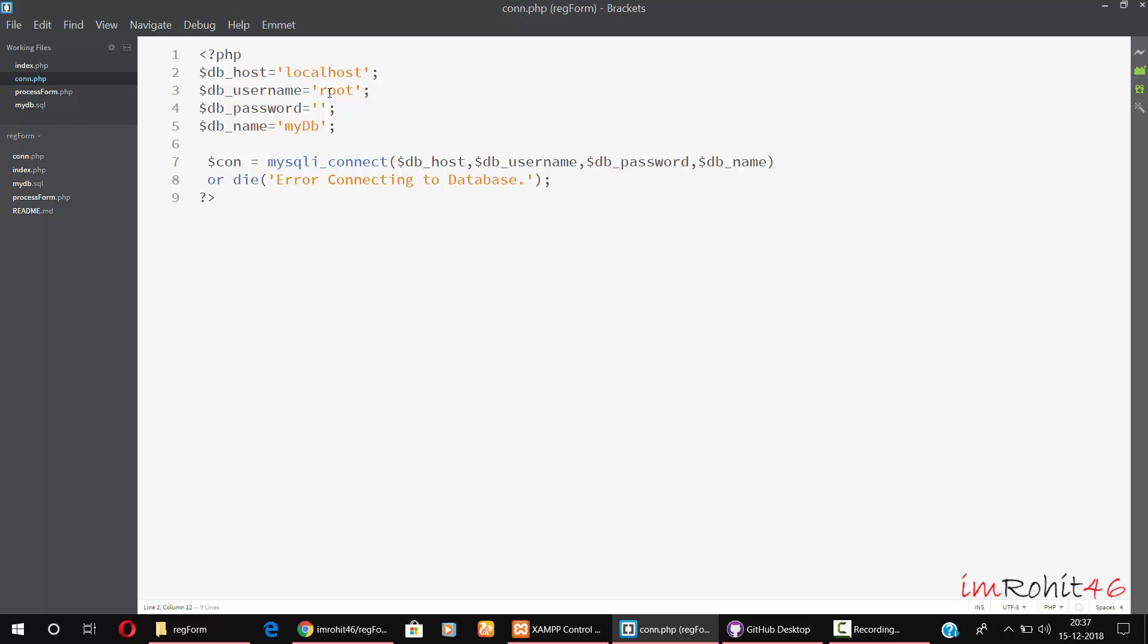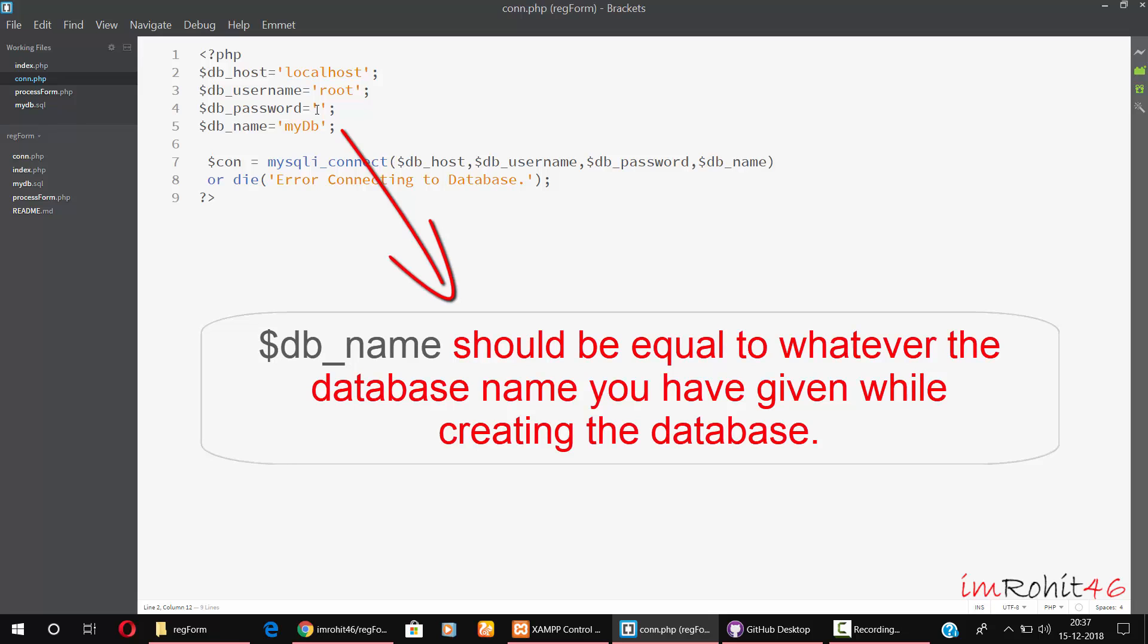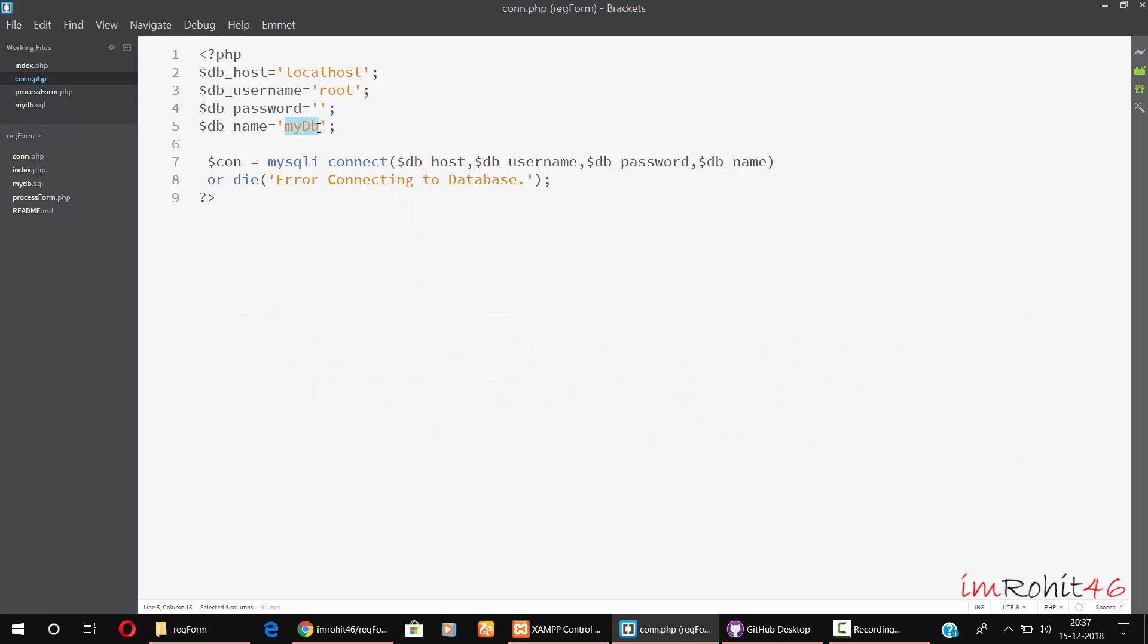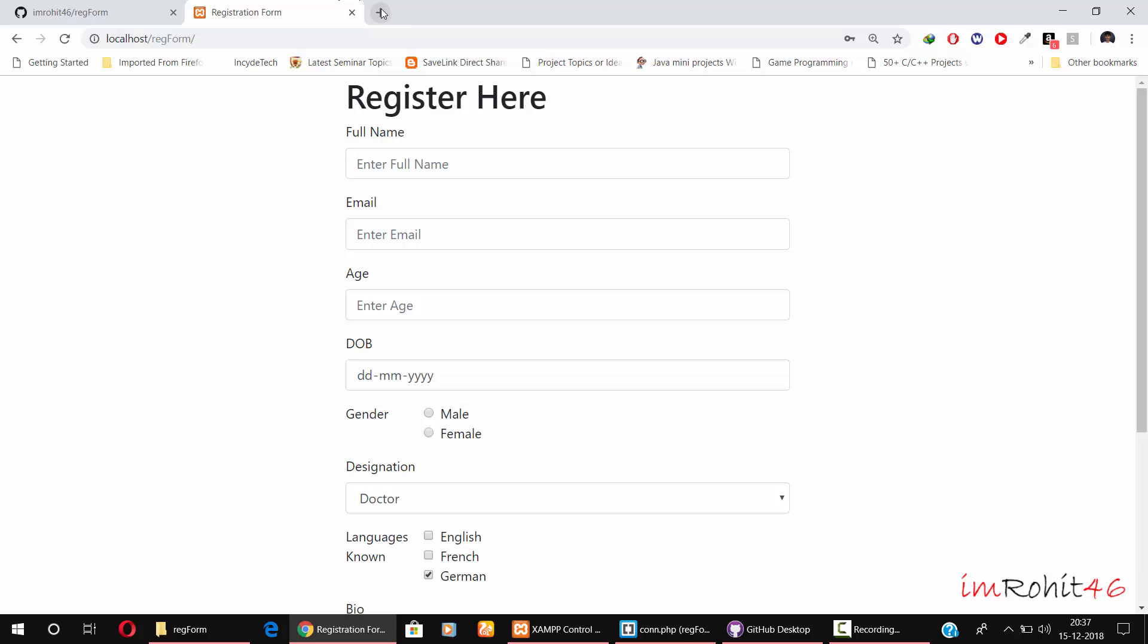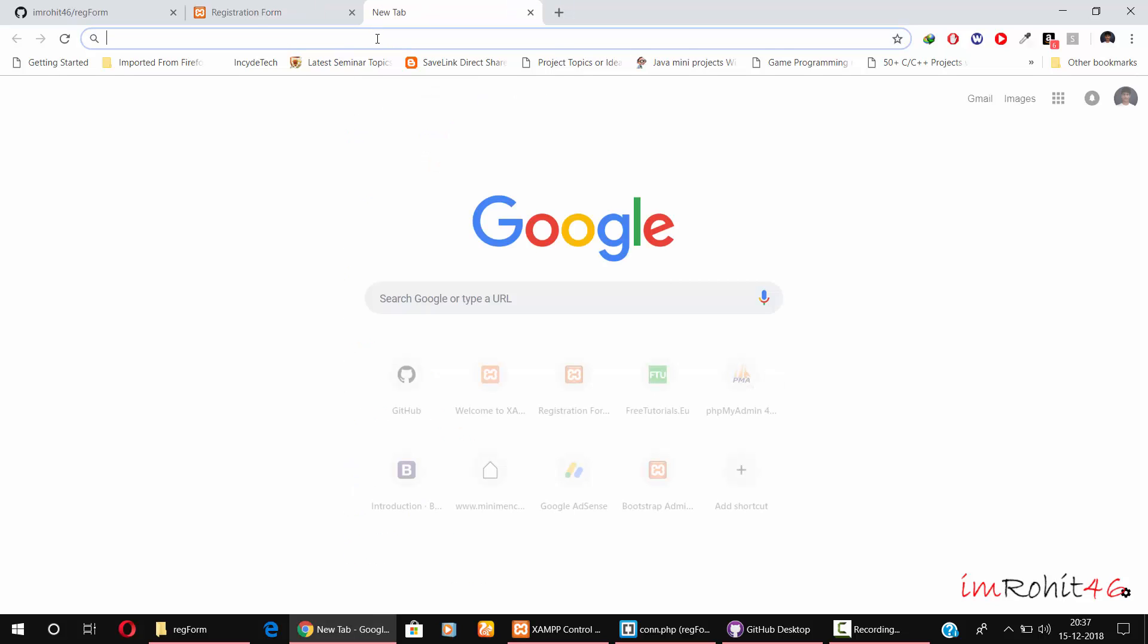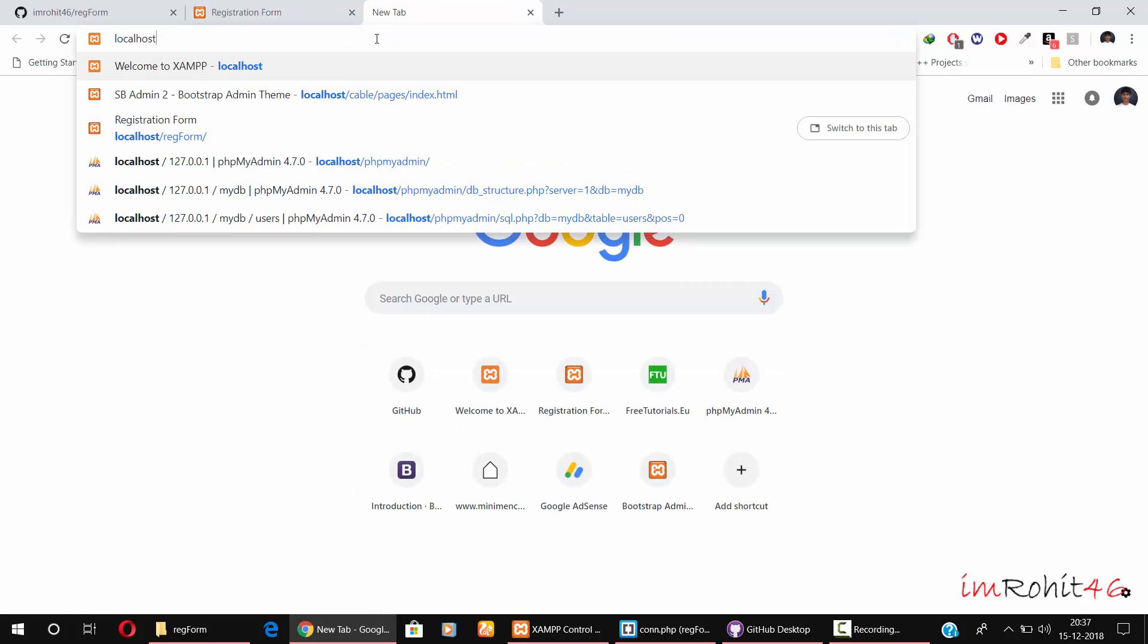In this case, my username is root and I don't have any password, and this is my database name. Before giving the database name here, you should create the database in phpMyAdmin. Let me show you how to create the database in phpMyAdmin.